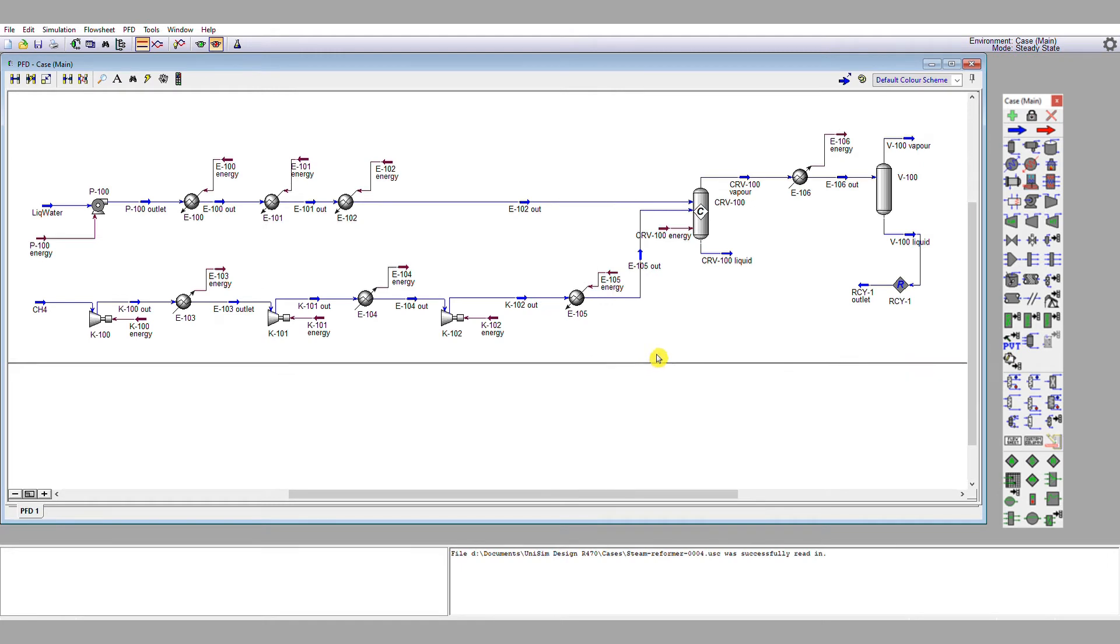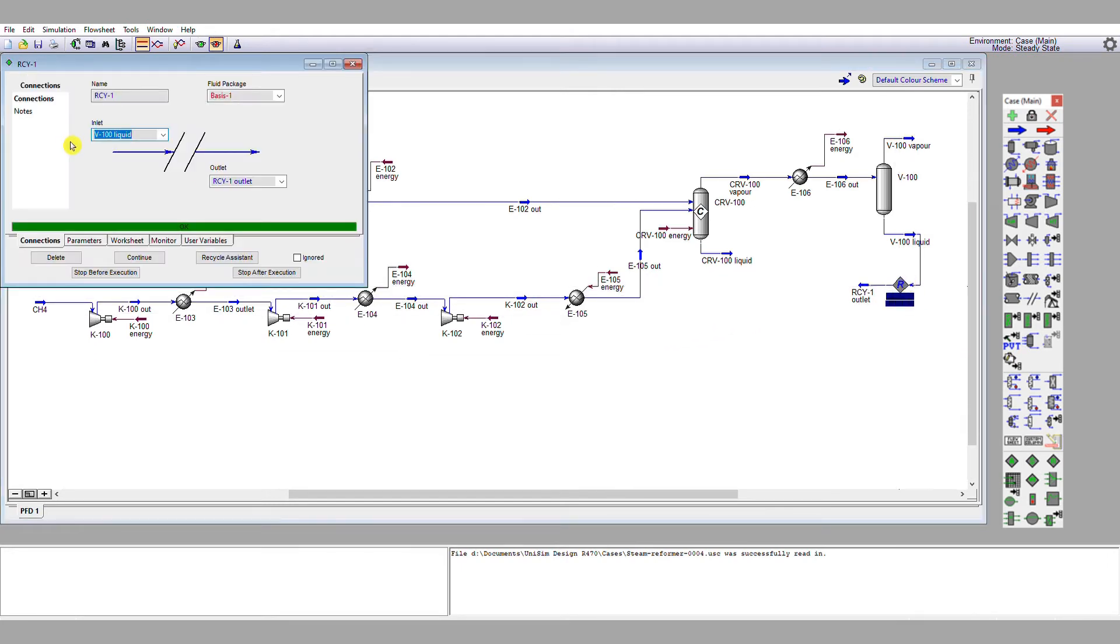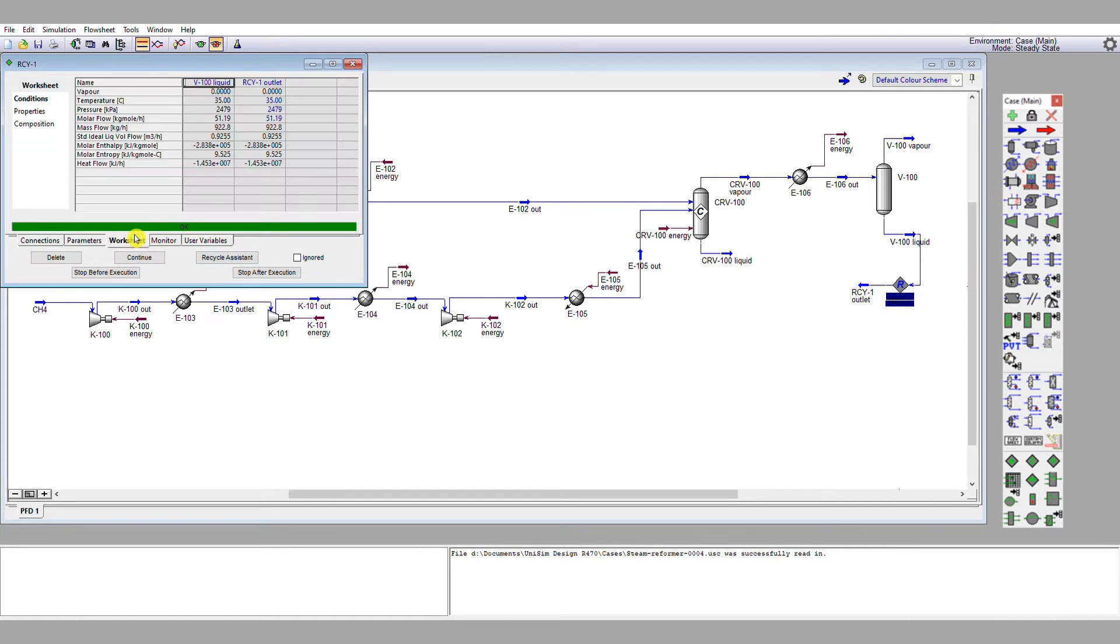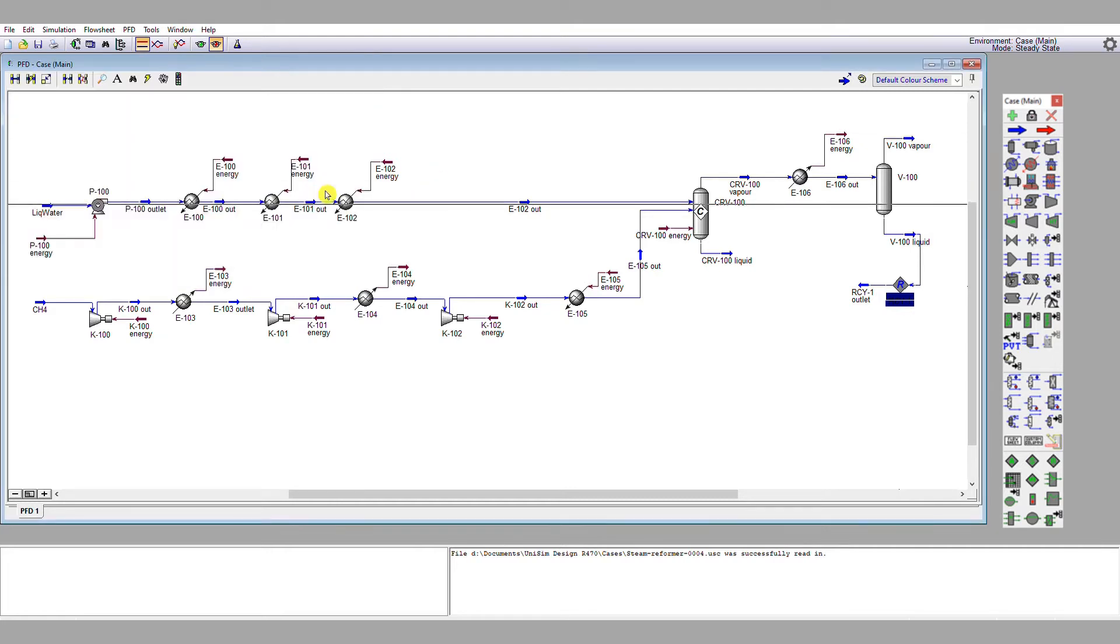So what we need to do first of all is just double click on this recycle and have a look at this worksheet here. This is the balance across our recycle. This is a very useful tool. First of all, let's look at the pressure. We've got 24.79 bar here, not 25 bar, which is required here.